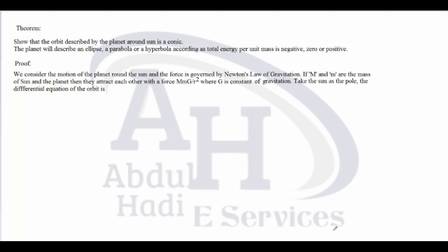We start with the proof: we consider the motion of the planet around the sun and the force is governed by Newton's law of gravitation. So if capital M and small m are the mass of the sun and planet respectively, then they attract each other with force capital M times m times G over r squared, where G is the constant of gravitation. Take the sun as a pole and write the differential equation of the orbit.